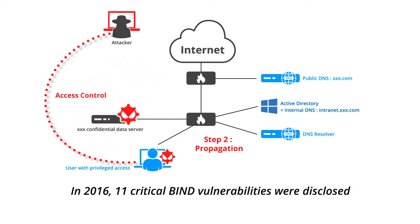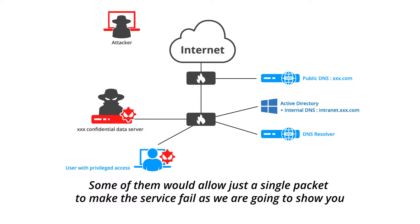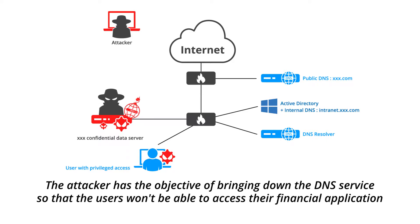In 2016, 11 critical BIND vulnerabilities were disclosed. Some of them would allow just a single packet to make the service fail, as we are going to show you. The attacker has the objective of bringing down the DNS service so that users won't be able to access their financial application.